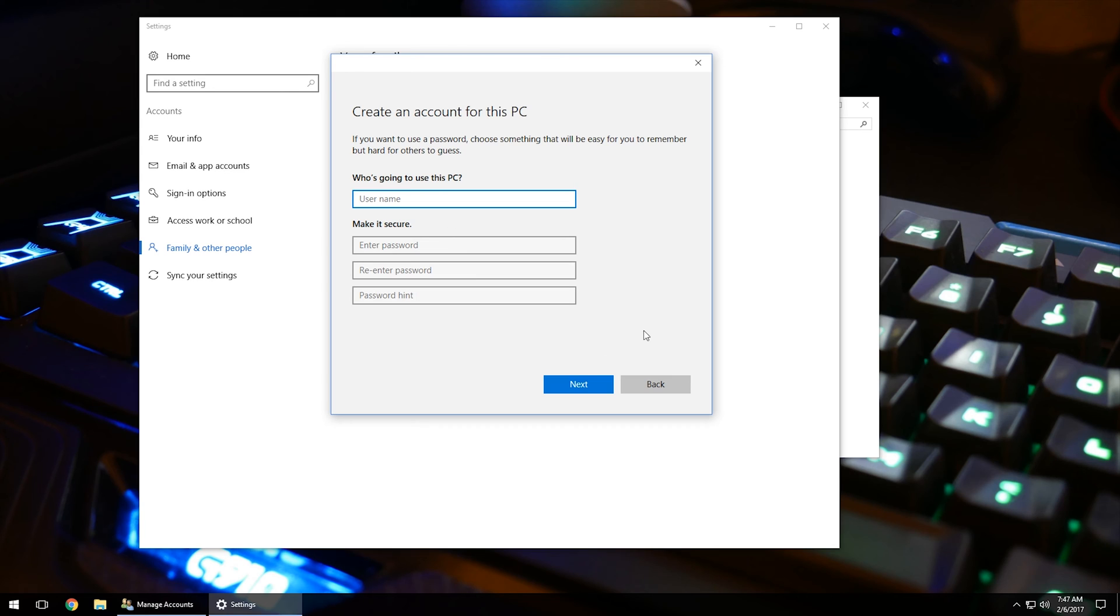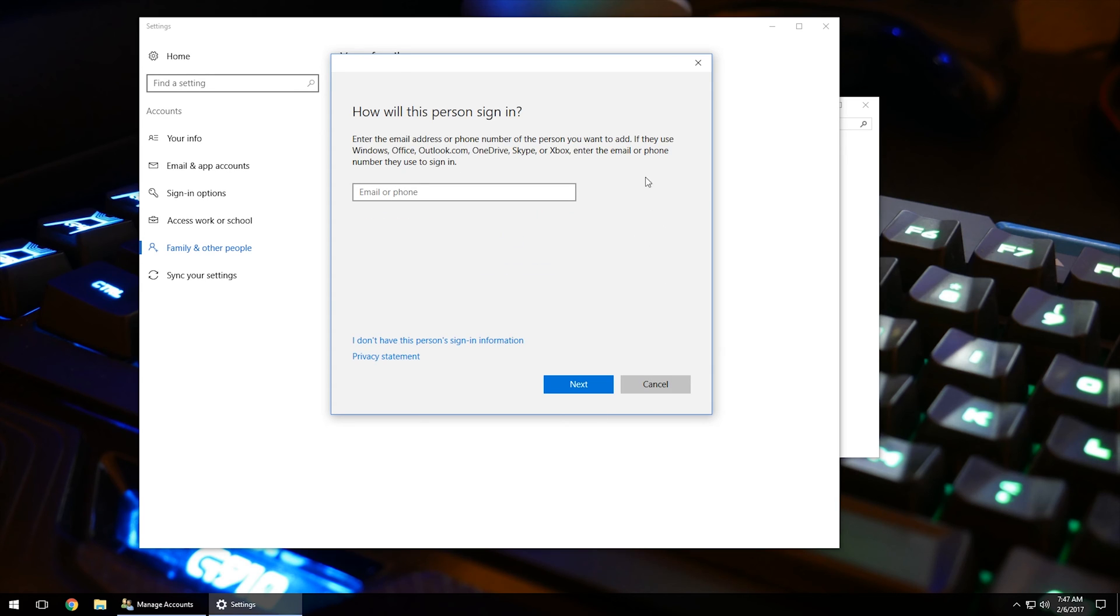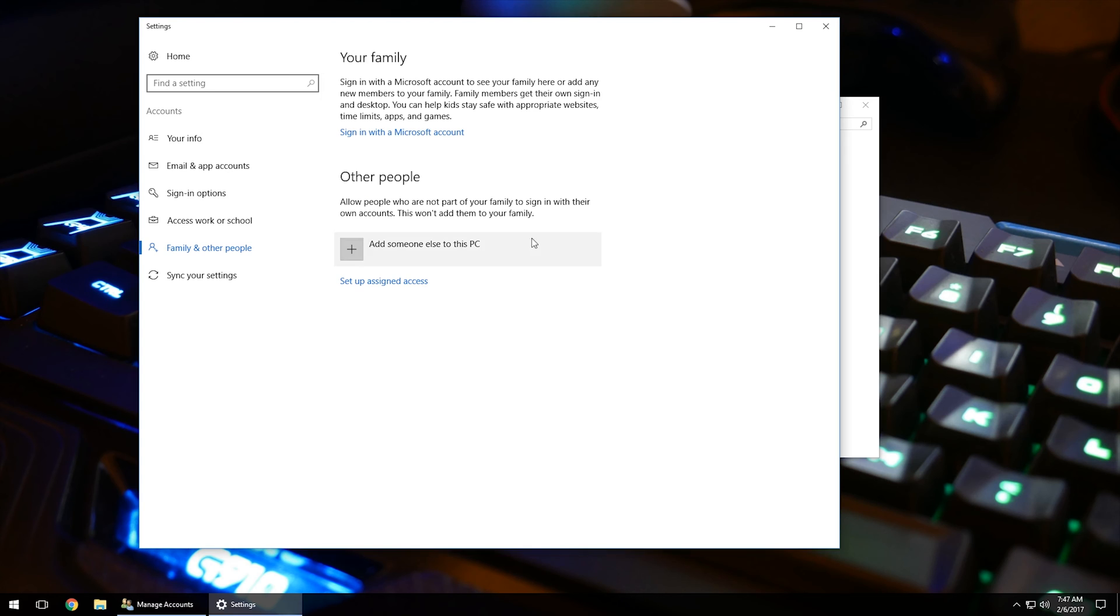And what that will do is it will make what they call a local account onto the computer, so they don't have to have an email attached to it. The benefit of having a Windows email account attached to the computer is if you forget your administration password or the password you used to get into the computer, you can go in, reset that password online on a different computer, come back to this one, and you'll have access to the computer.